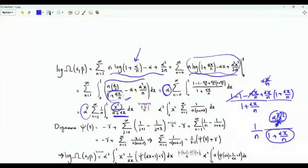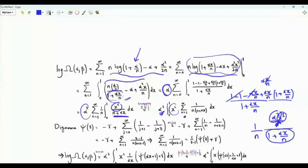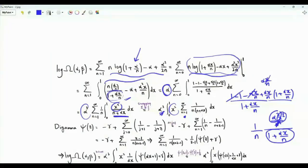Assuming we can interchange the order of summation and integration, we get α³ times the integral in x from 0 to 1 of x² times the sum over positive integer n of 1/[n(n + αx)]. This summation can be expressed using the digamma function, the logarithmic derivative of the gamma function.